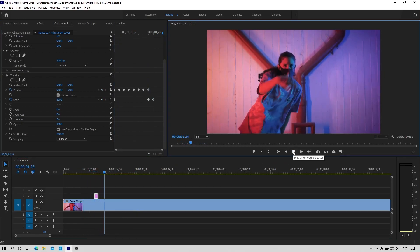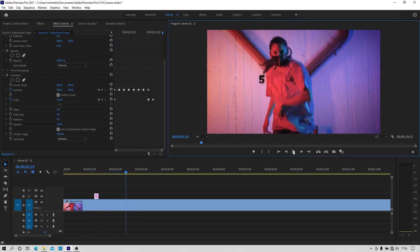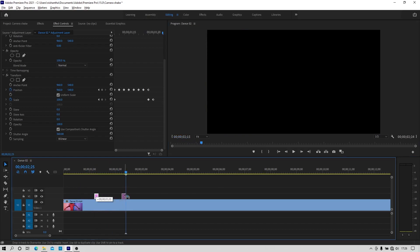Now let's make a camera shake effect in another way. So make a duplicate of that adjustment layer by clicking the alt key and drag it like this.